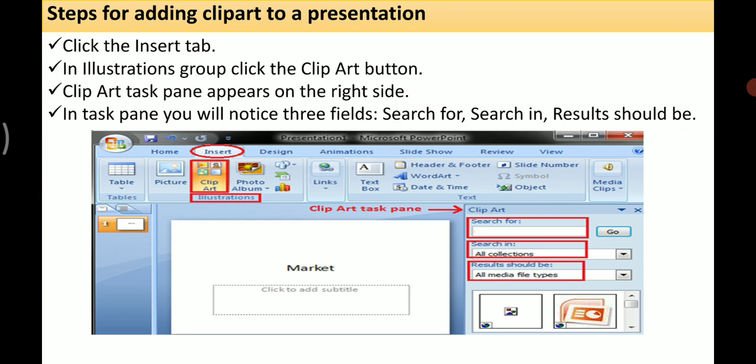When you click on the Clip Art button, the Clip Art task pane will appear on the right side. In the task pane, there are three fields: Search For, Search In, and Results Should Be.